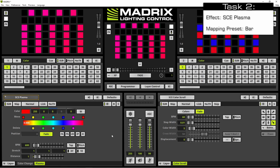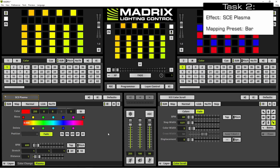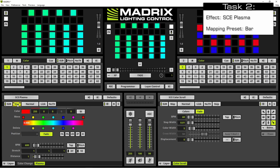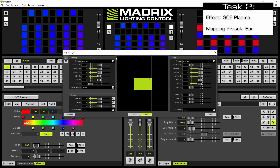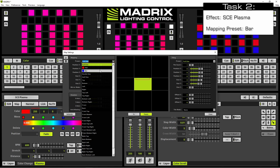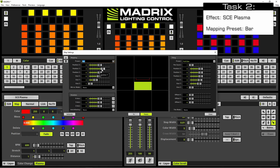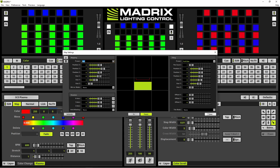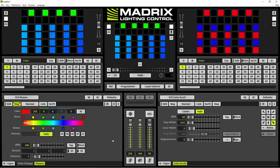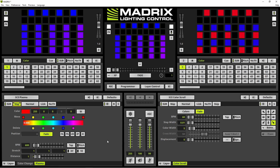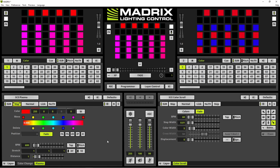This effect should be mapped to the fixture group bar. So we open the map settings window again and we select bar in the mapping section. We can close the map settings. That's it for now. Thank you for watching.